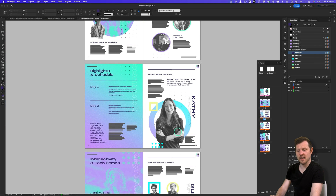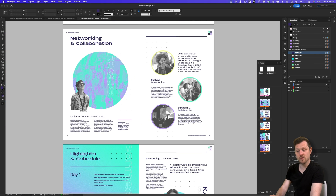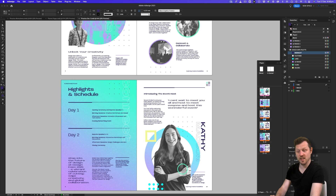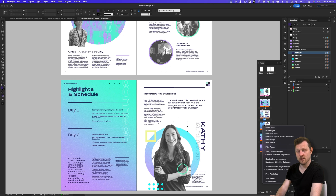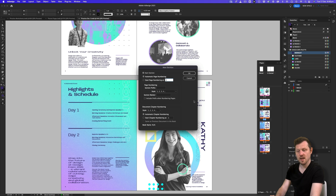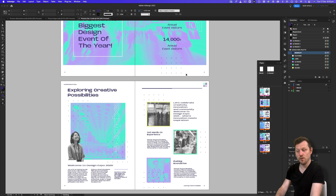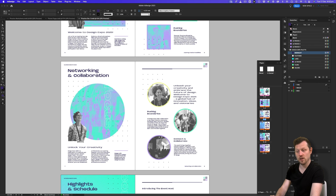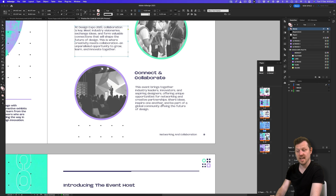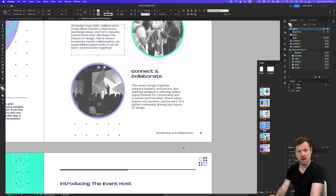I don't want this section applied to every other page of the document. I'll come to page 7 in the pages panel, right click and select Numbering and Section Options, and this time type 'Networking and Collaboration' in the section marker. After clicking okay, another triangle appears over page 7, and the footer now shows 'Networking and Collaboration' instead. Keep in mind: when you apply a section, it applies to every page thereafter, so to change it you need to add a new section.